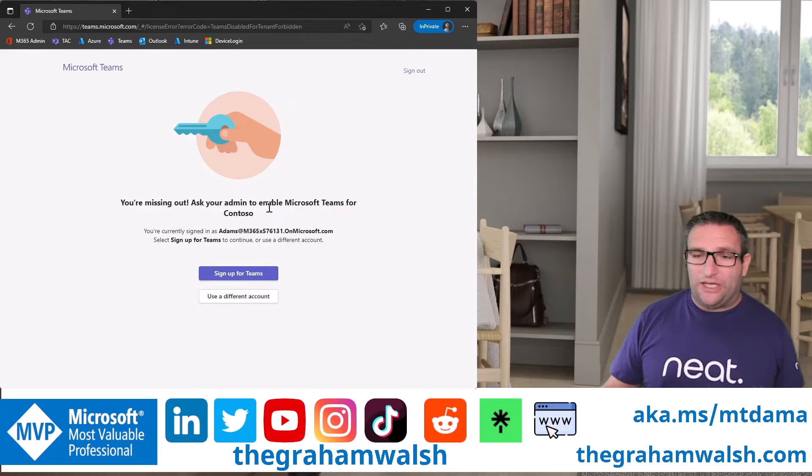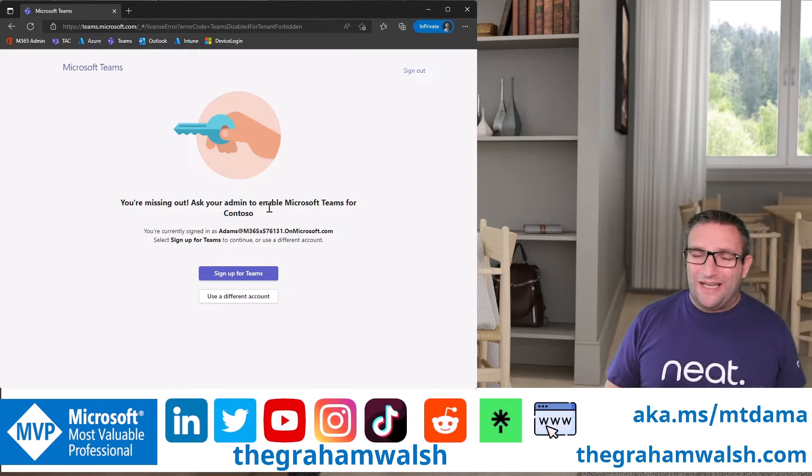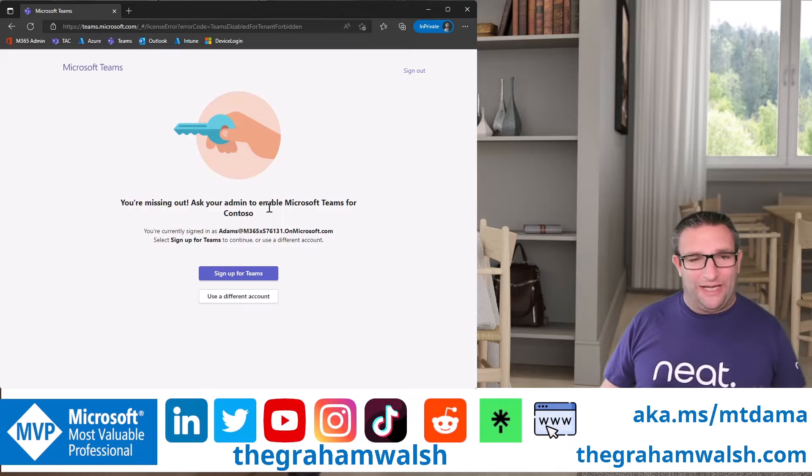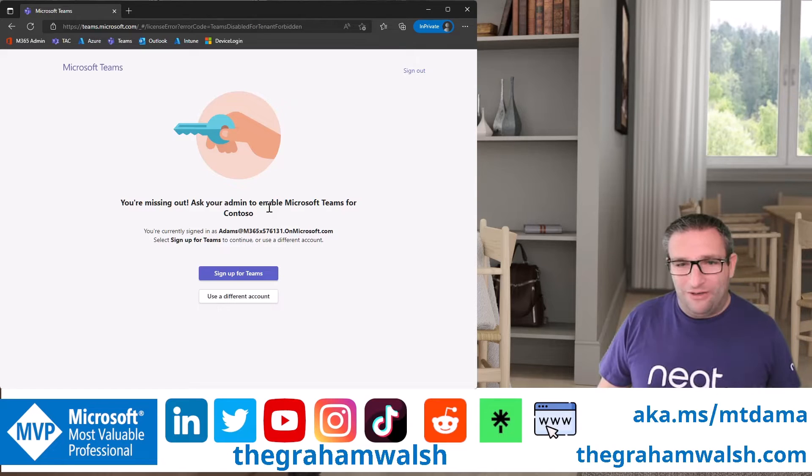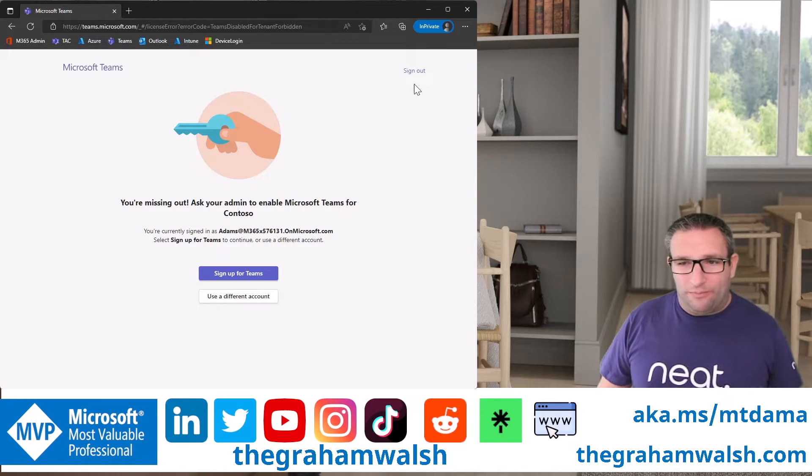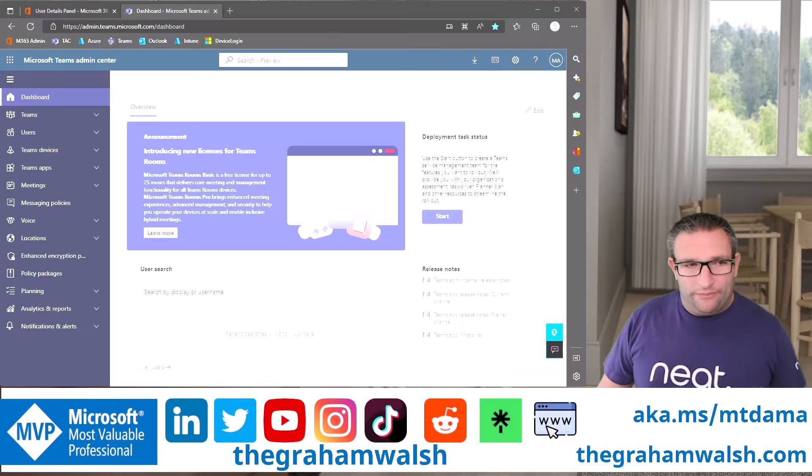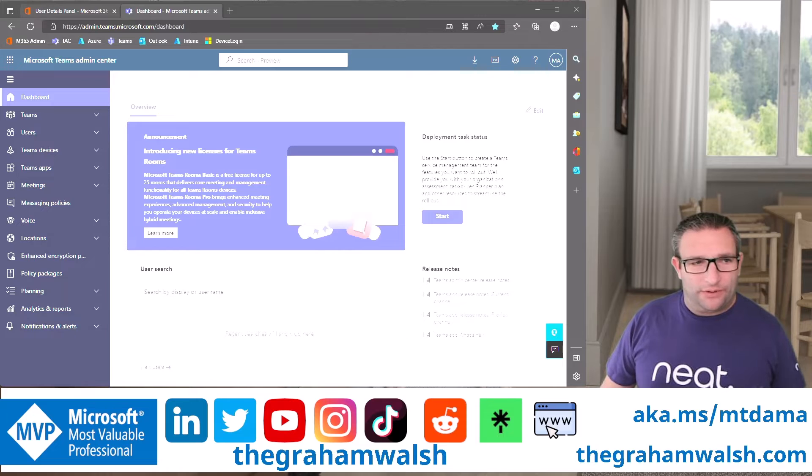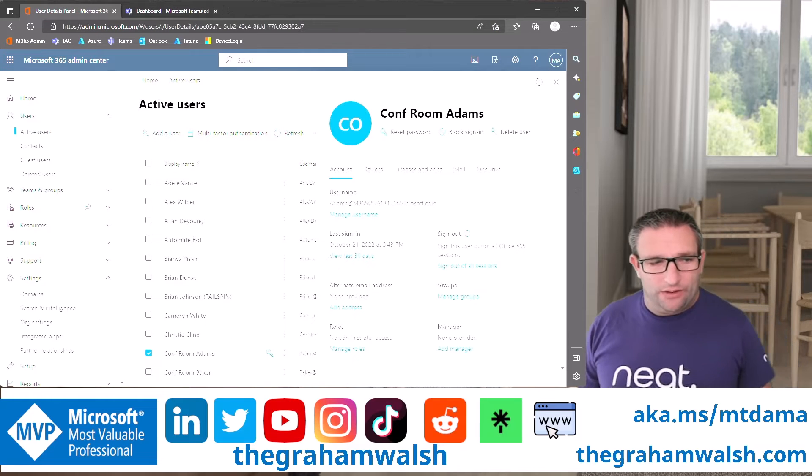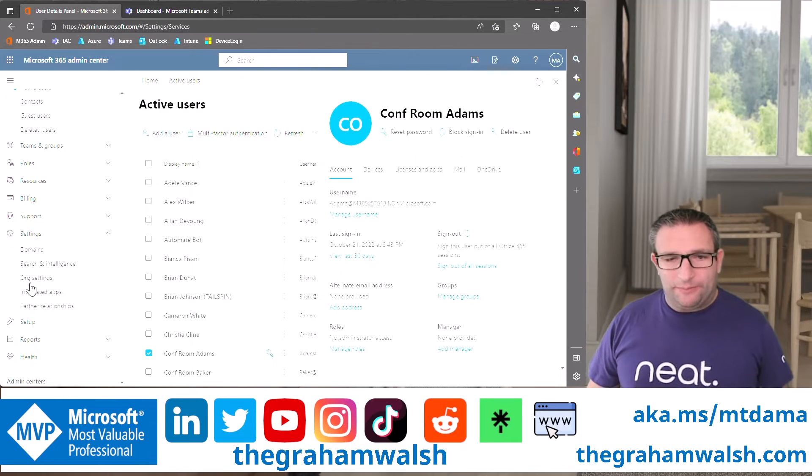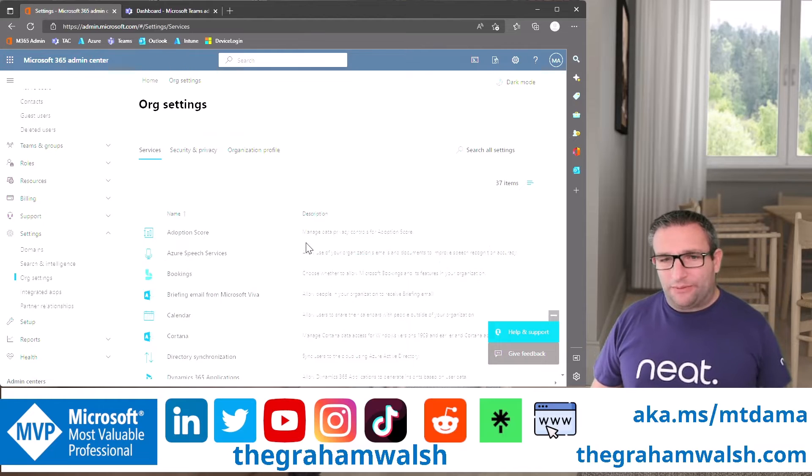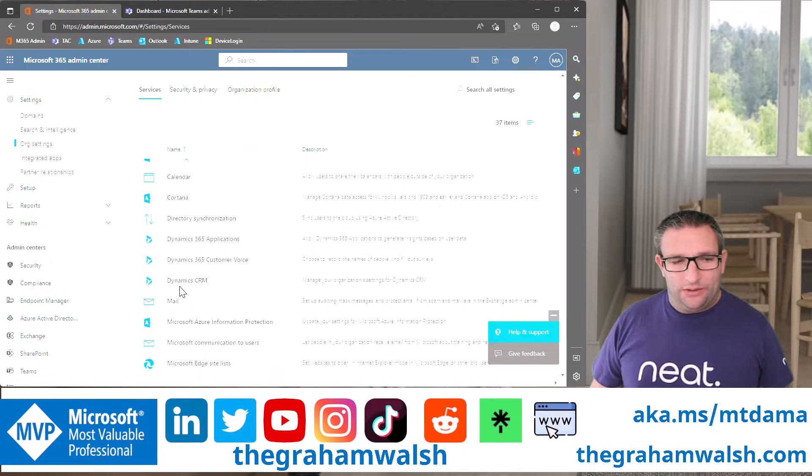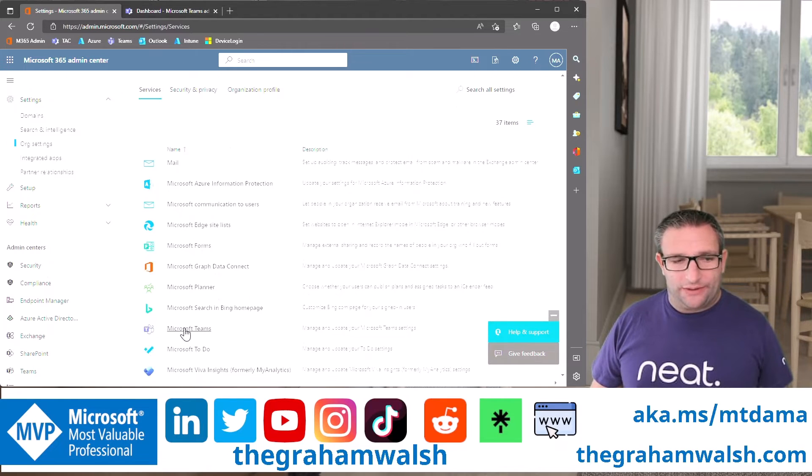Well, in this particular scenario, we had a customer say they've hardened their Teams tenant. What does that mean? Well, if we jump into our 365 tenant, here we have our Teams admin center, but we want to check the Microsoft 365 tenant. In this particular issue, it was actually something to do with the Microsoft Teams settings.